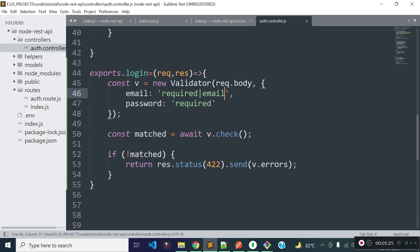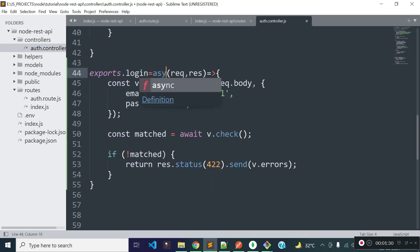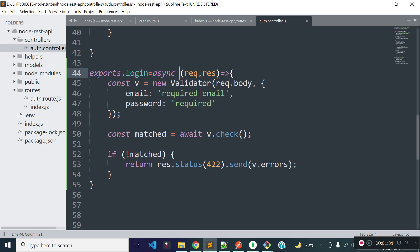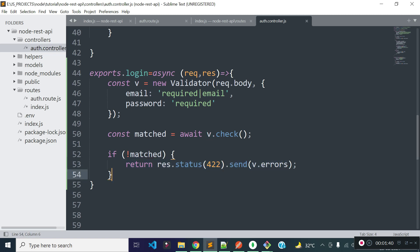I am going to use async/await, so I will add async before this function. If validation fails, then I will return a response with status code 422 and return the validation error messages.